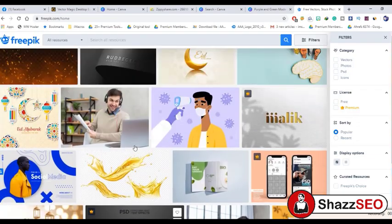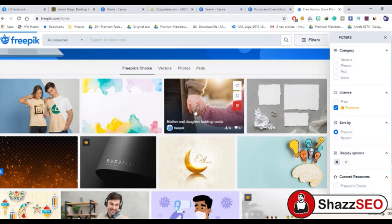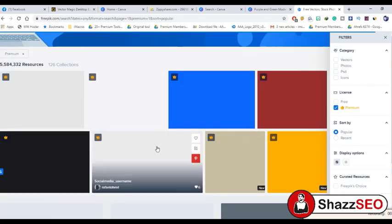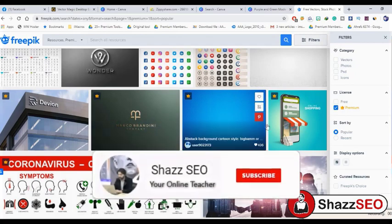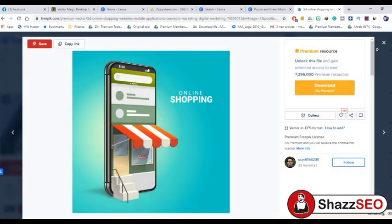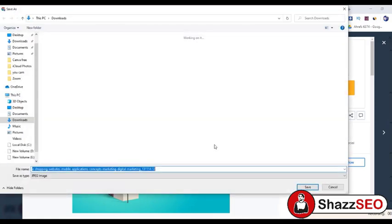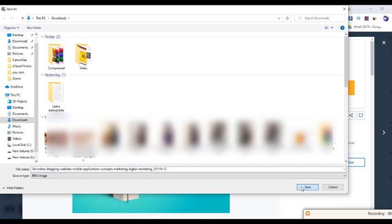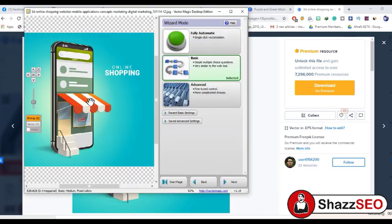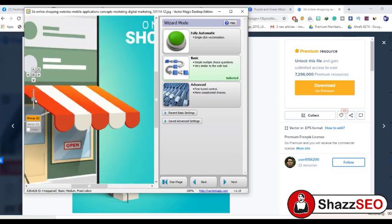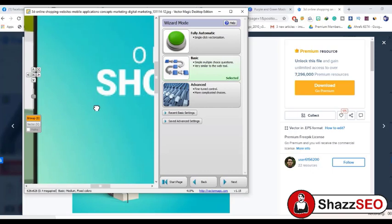Let's check out a premium image on Freepik. I have selected a mobile image and saved it. I will open that image in this software to turn it into a vector. I am dropping the image into the software — the image is here. When I zoom in, you can see the pixels become blurry, showing this is a regular raster image.